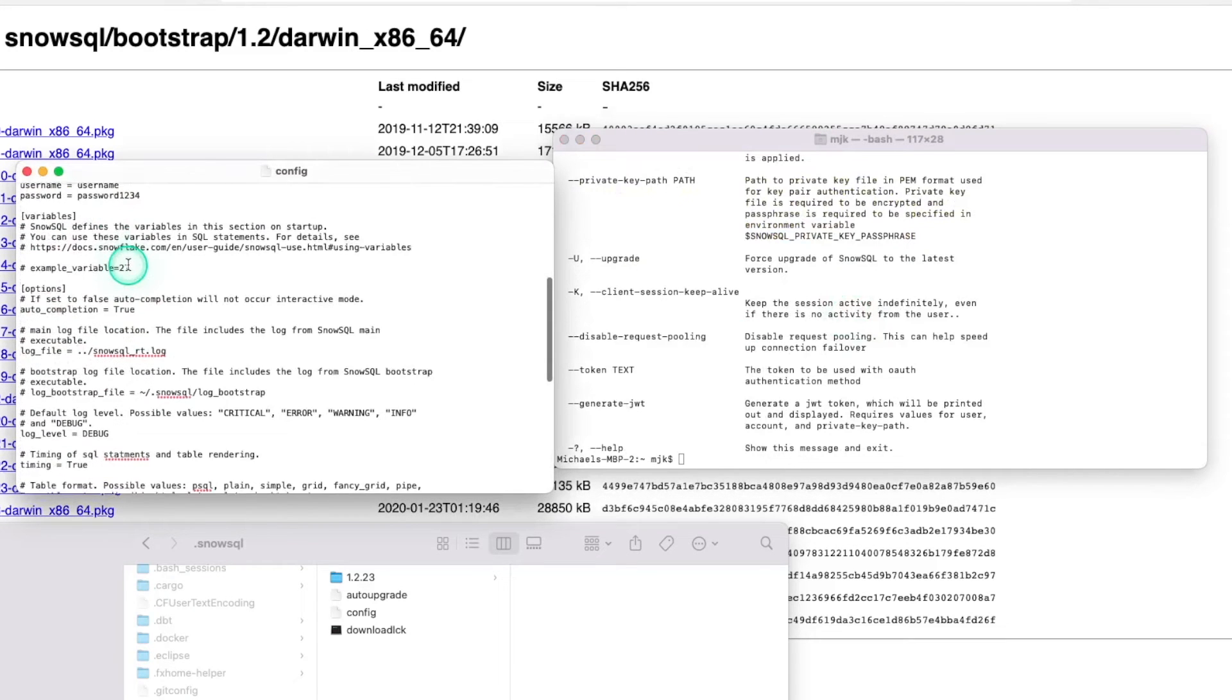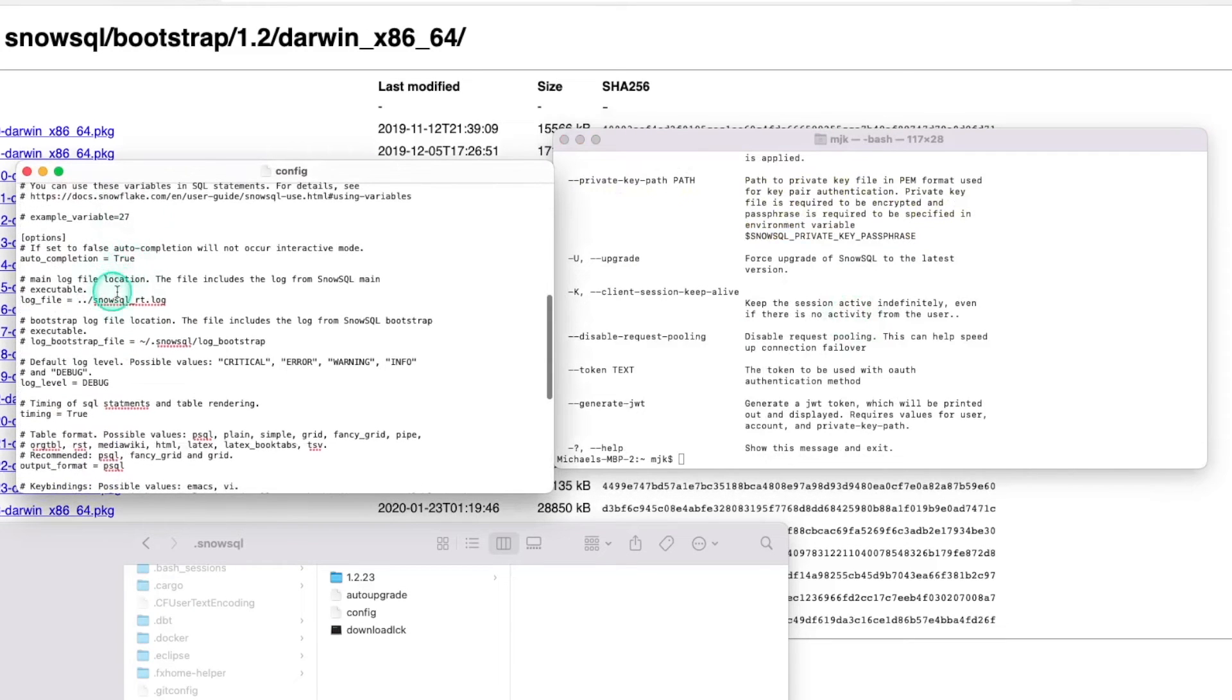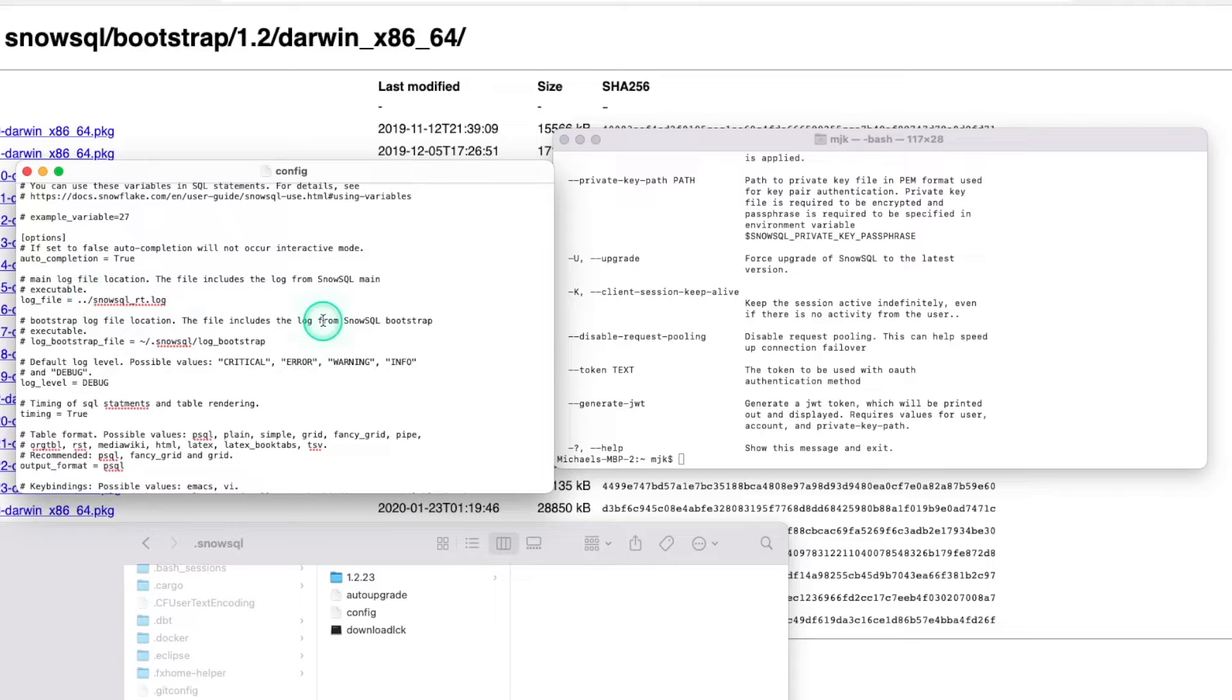So the first thing I want to touch on is this error here, and we can fix this real quick by scrolling down here, finding the log file. And instead of doing dot dot, get rid of one of the dots. Save this file.